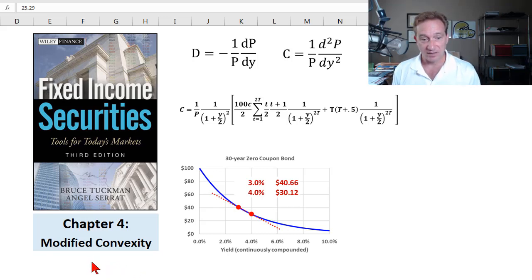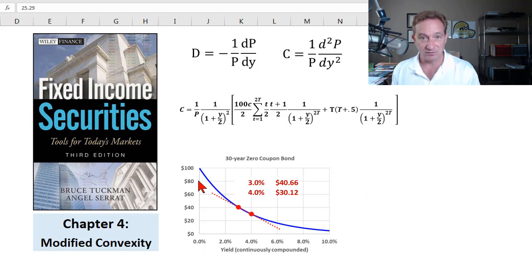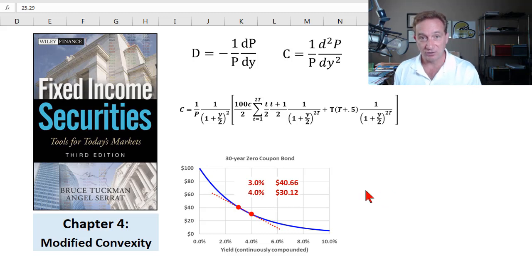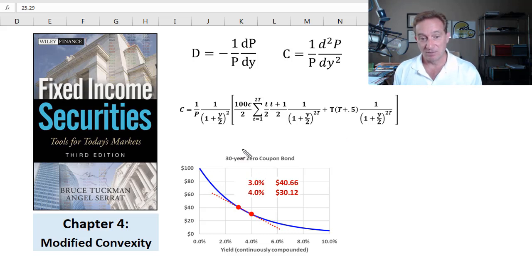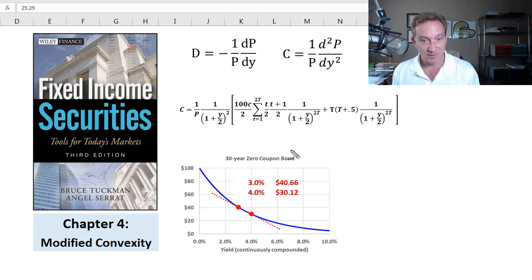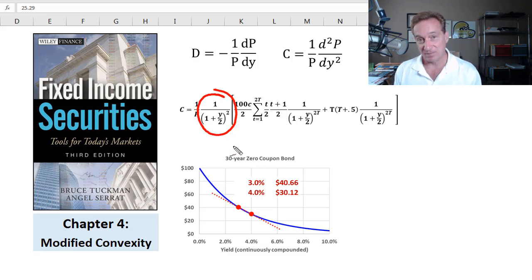My previous video in this playlist illustrated how we computed effective convexity. In this video, I'll show you exactly how we calculate modified convexity by matching the modified convexity that Bruce Tuchman shows in his table 4.6, chapter 4 of his book. The answer is 25.29 years squared for the modified convexity of a 5-year bond. We'll get there by computing the Macaulay convexity — the bond's weighted average of maturity squared — then do an adjustment to translate that into modified convexity of 25.29 years squared.